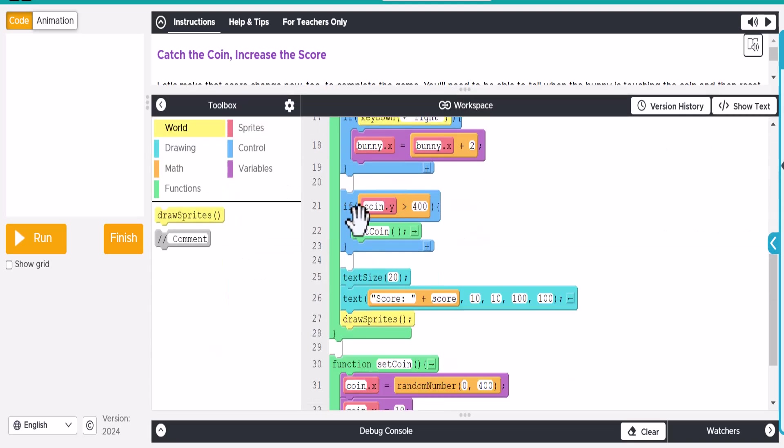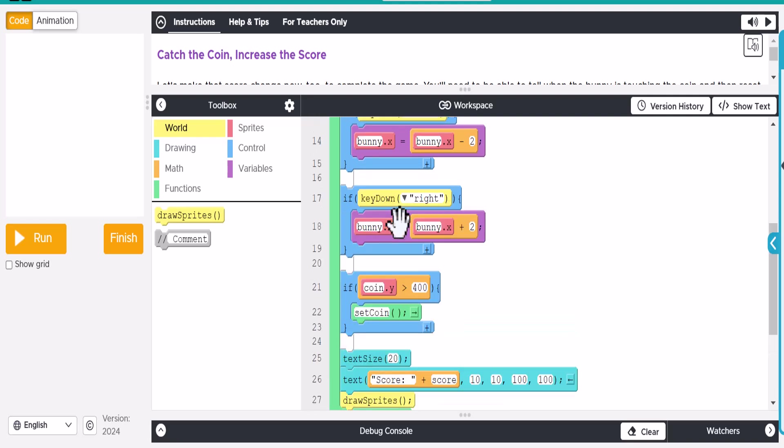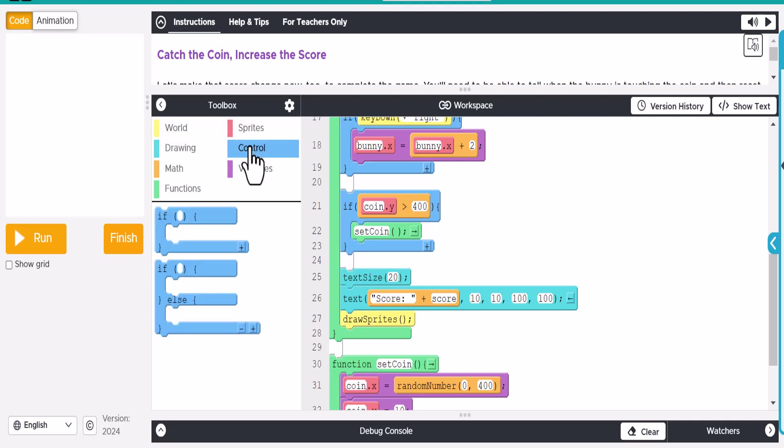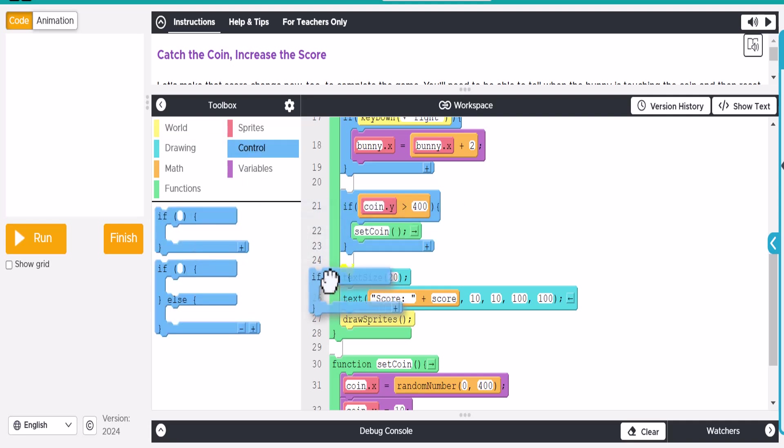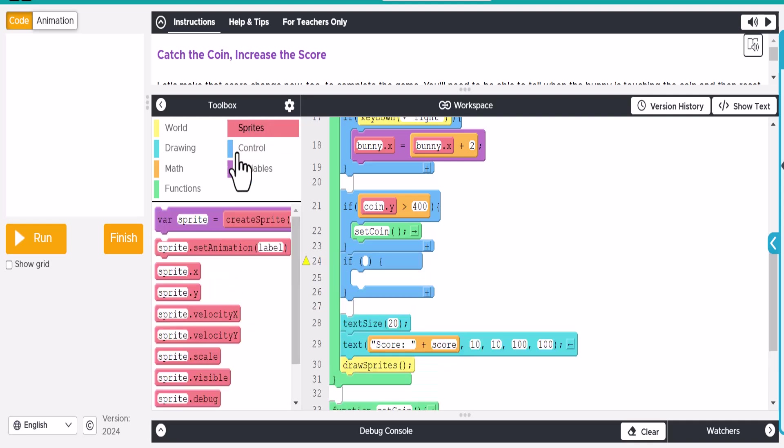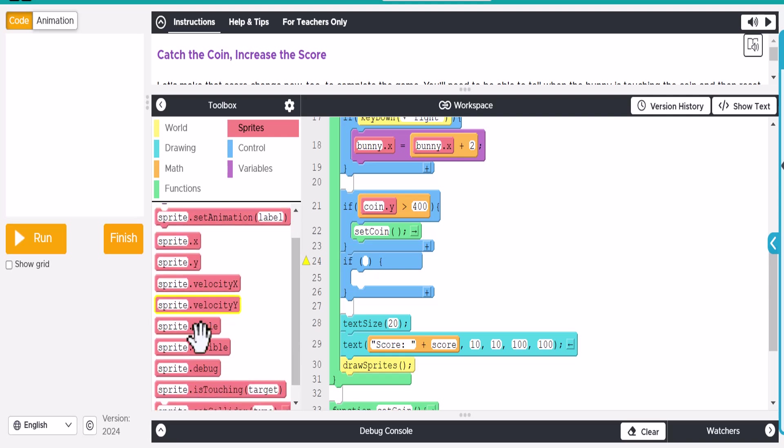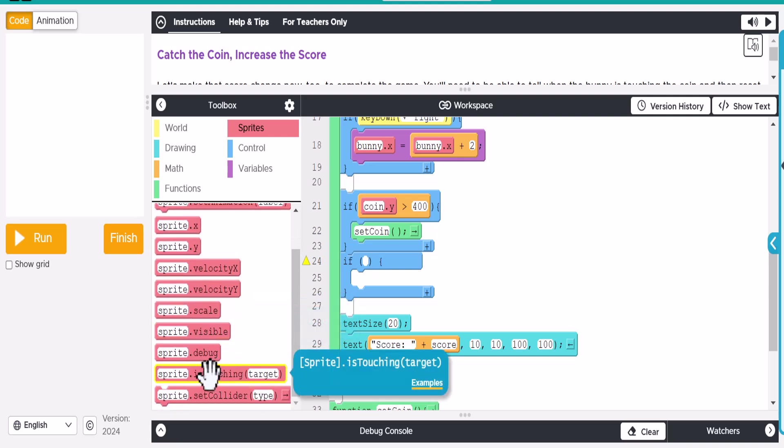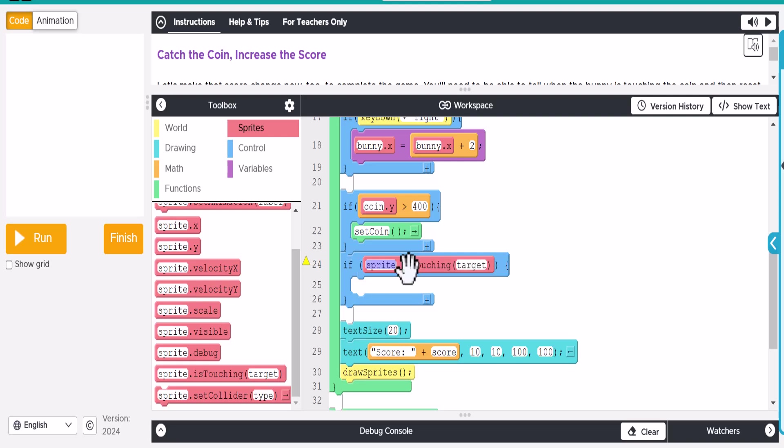We have an if. We have a couple of different ifs, but we do not have the if touching. So let's place this right here. So let's go ahead and do control. And then we're going to use the if touching. Or is touching. So what we want to do is if the coin is touching the bunny.